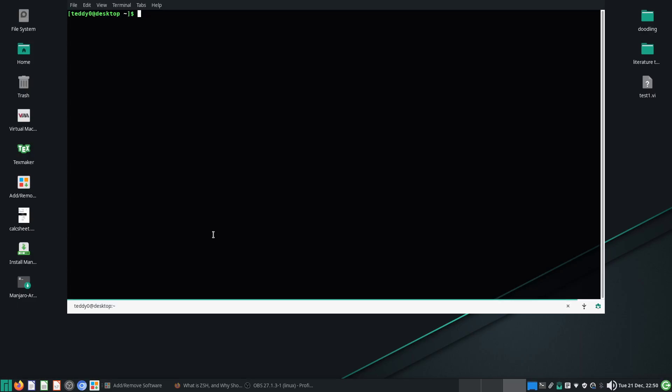So where do we get our ZSHRC file? We actually get it from /etc/skel, then ZSHRC. I'll copy it to my ZSHRC file.